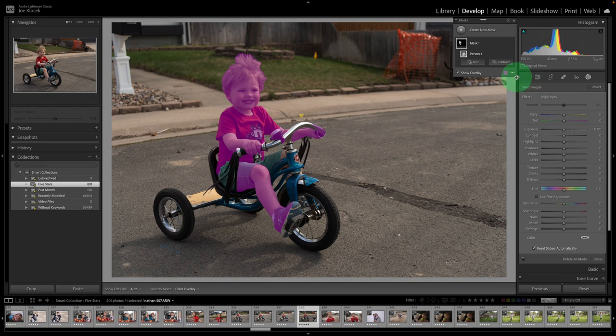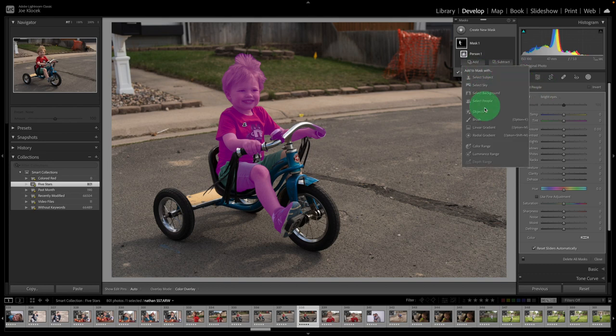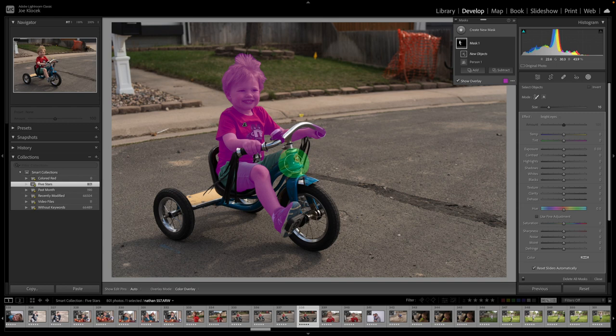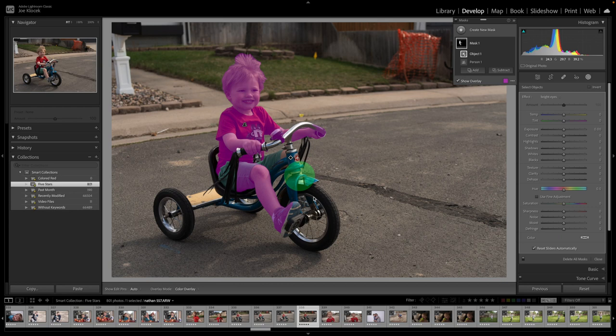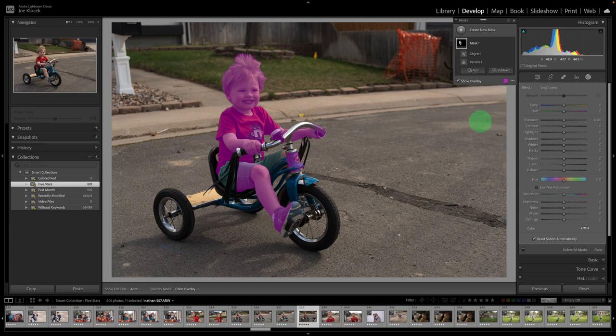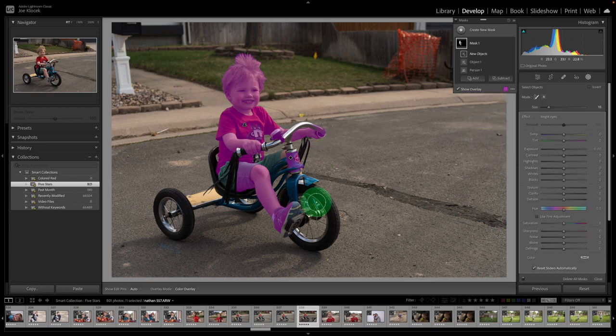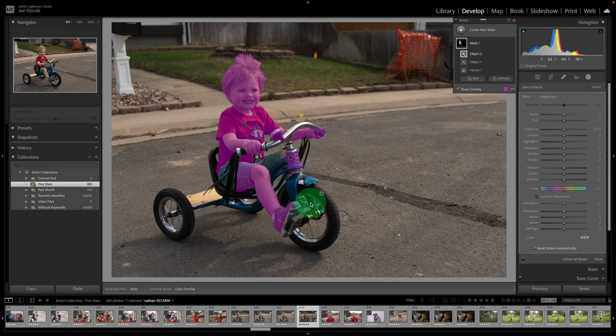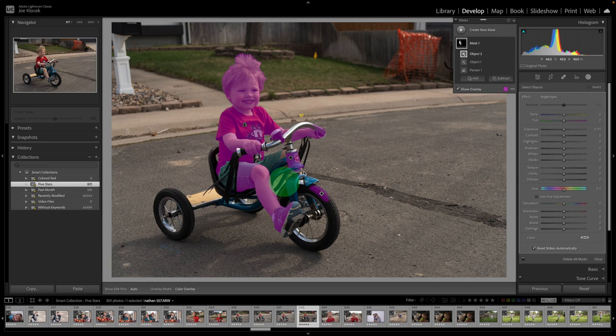So, the first way is we could add an object, and we could come over, and we can click on part of the bike. It's going to do some analysis, and it's going to add in part of the bike. But I'm going to have to do this multiple times. I'd have to keep coming back to object, adding part of the bike, and this would take me a little while. So, while it's a nice feature for complicated structures such as this, it's really not going to work well.